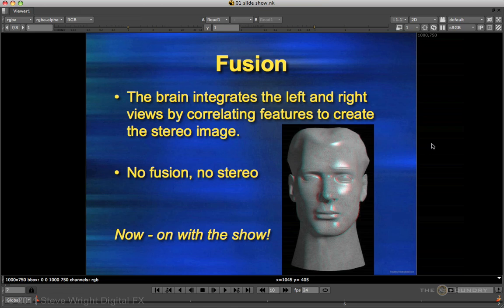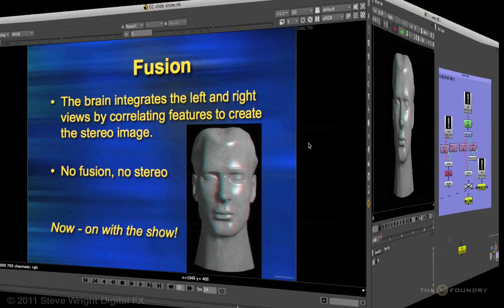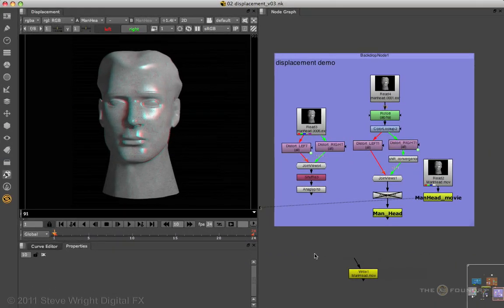Let's take a look at several methods for doing stereo conversion with Nuke. Nuke is like a wonderful Swiss Army knife — it has all these different tools and capabilities that let you do virtually anything you want. I'm going to show you three completely different methods of stereo conversion using Nuke's tools.